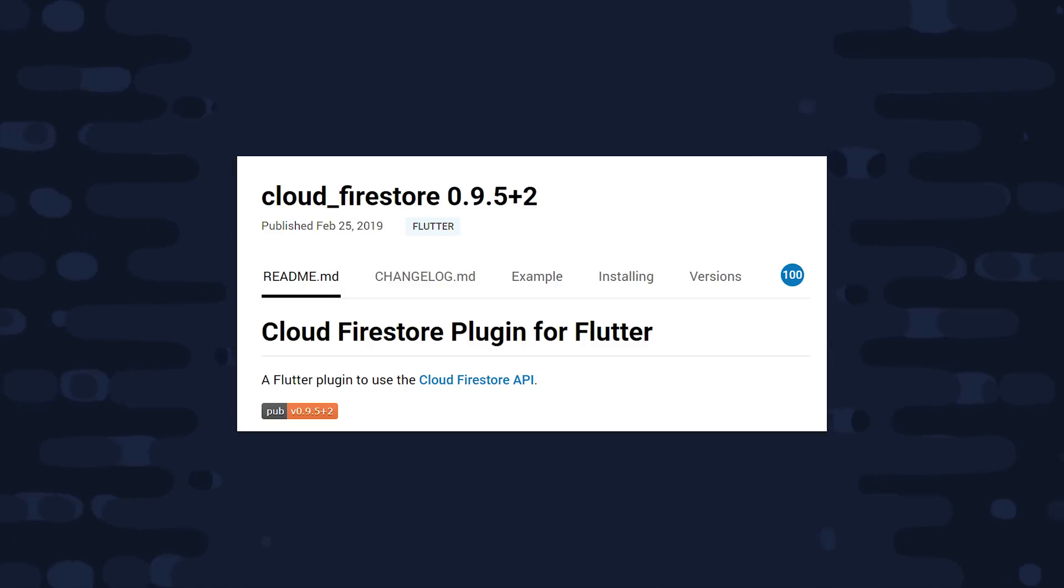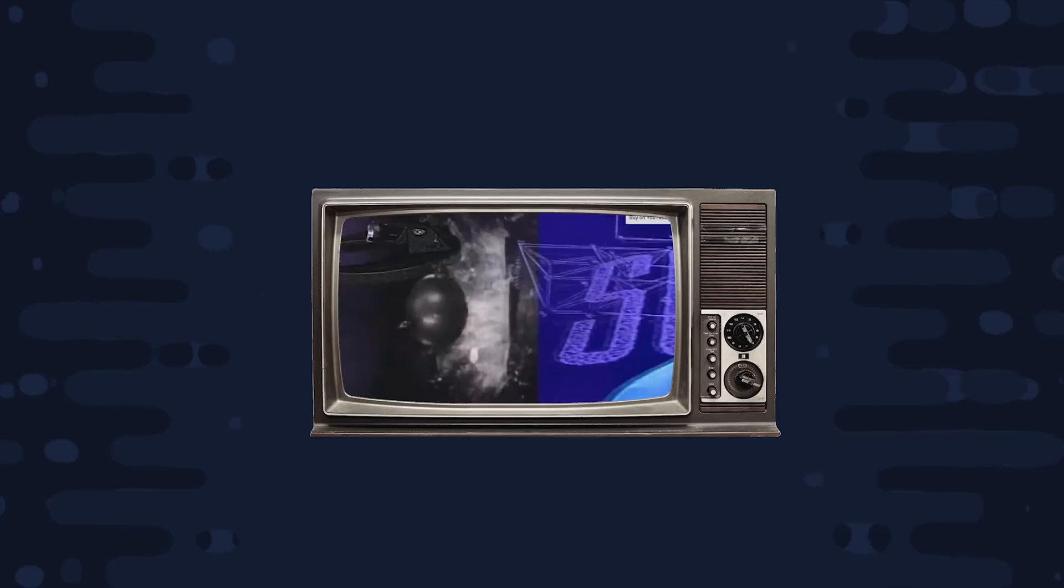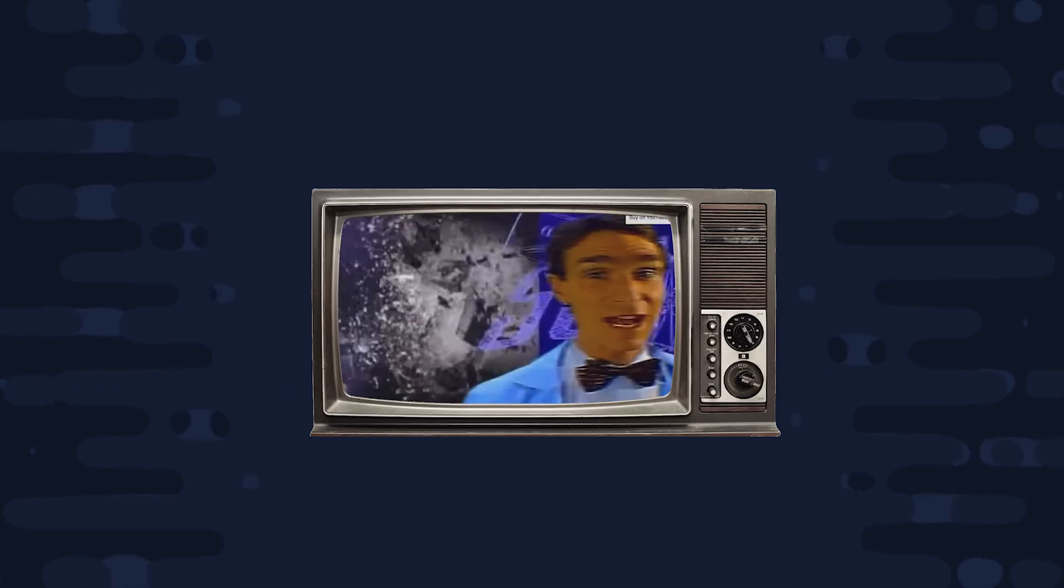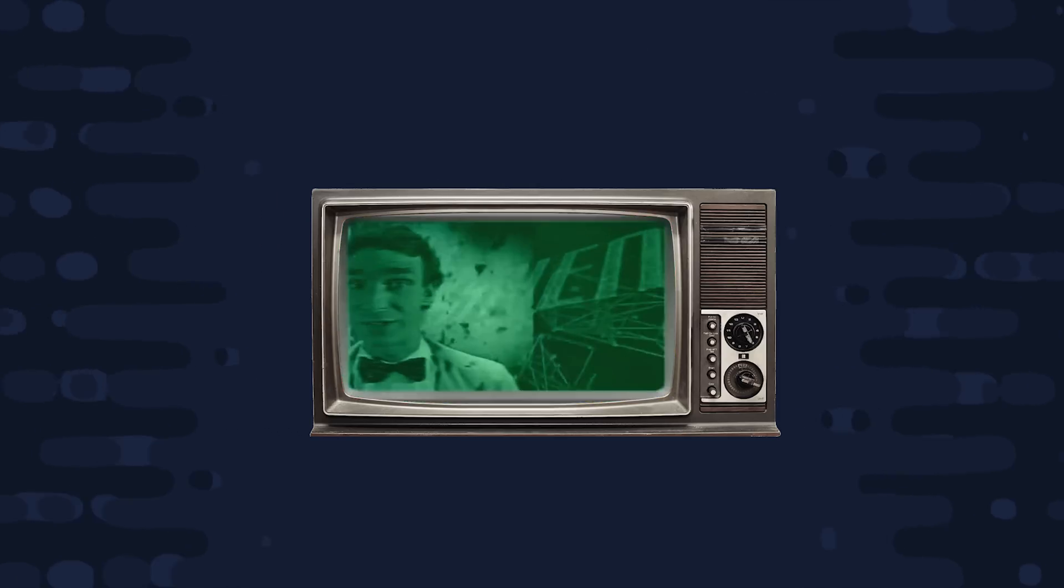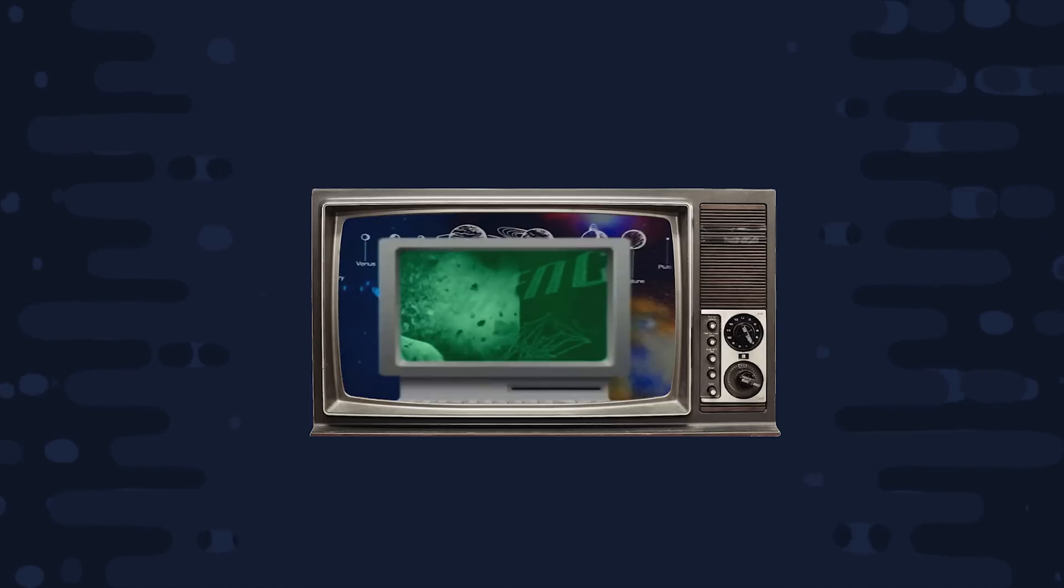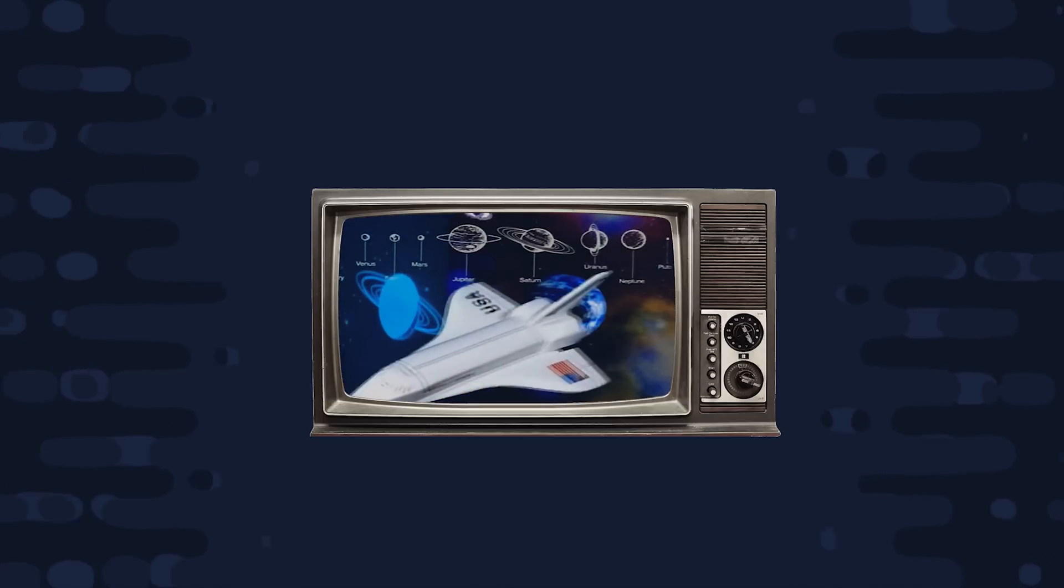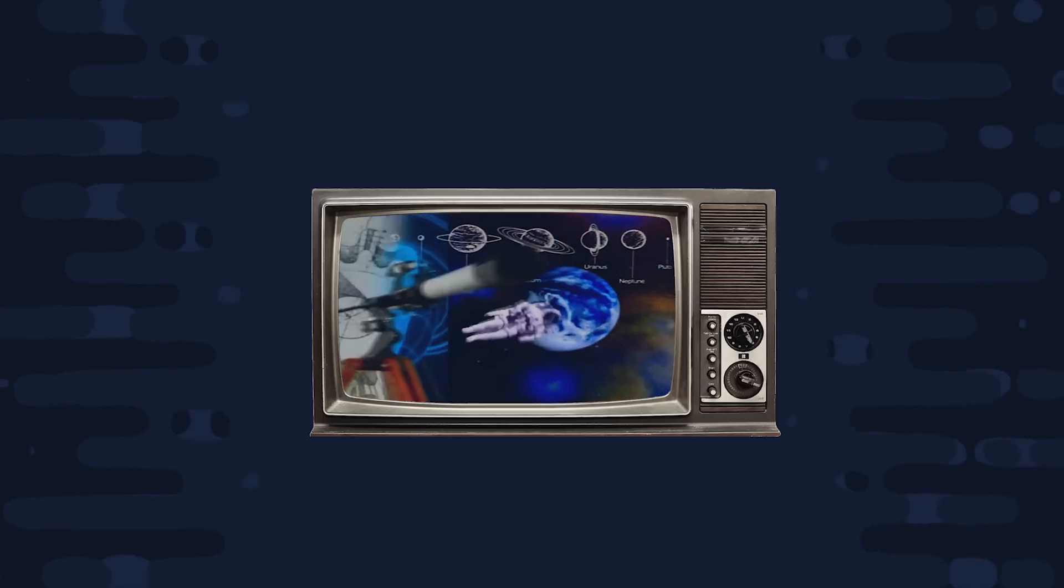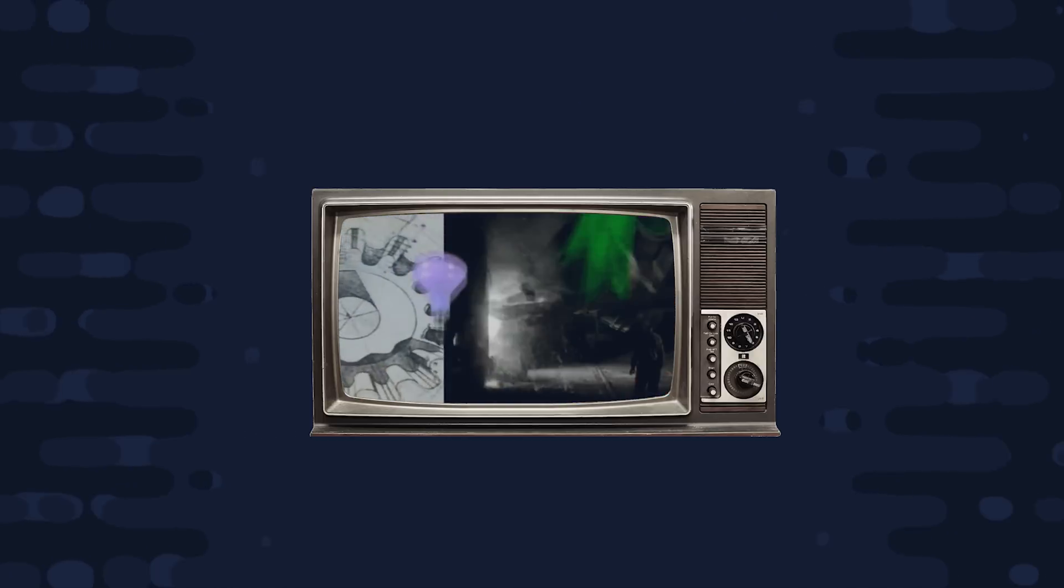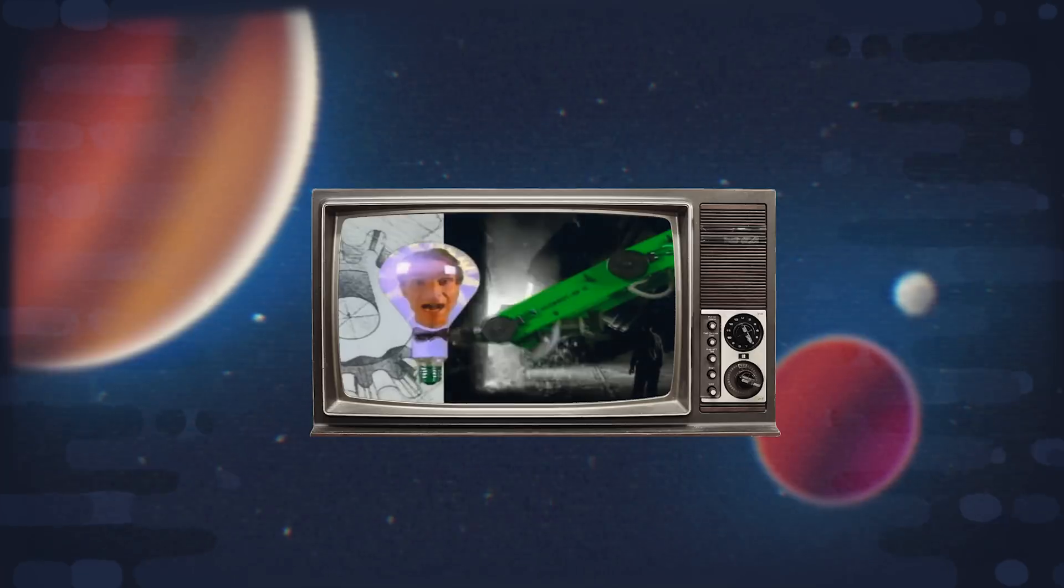I'm going to go ahead and wrap things up there. If I missed anything, please let me know in the comments. And if you want to support this channel and get access to even more content, consider becoming a pro member at Fireship.io. Thanks for watching and I will talk to you soon.